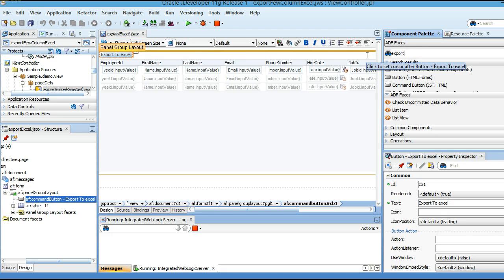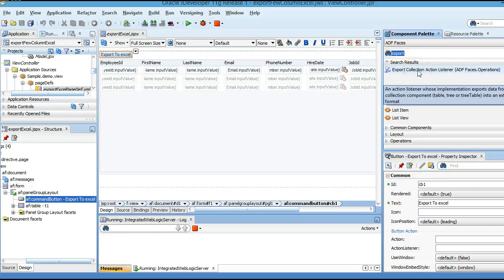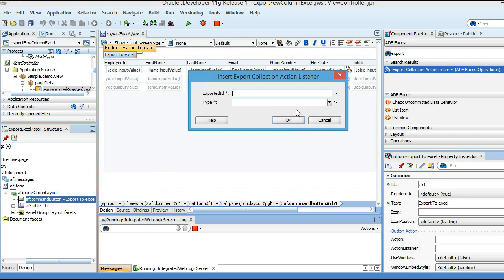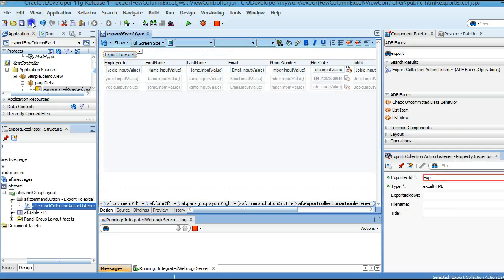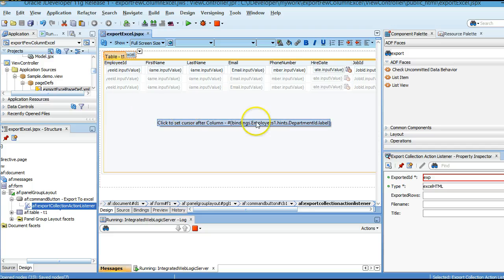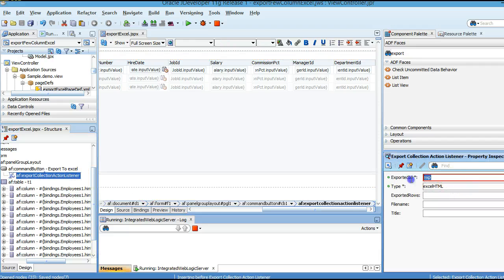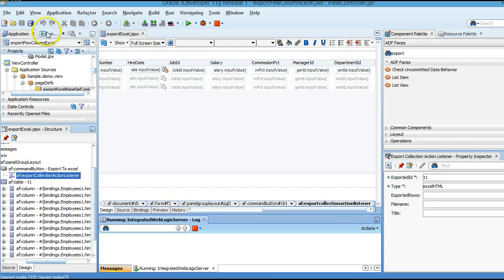From the ADF components, we will select Export and we have the Export Collection Action Listener — just tag it on top. For the export ID we will define 'table', and the type would be 'excelHTML'. Click the Save button. Make sure the ID of the table matches the Export ID in the Export Collection Action Listener.